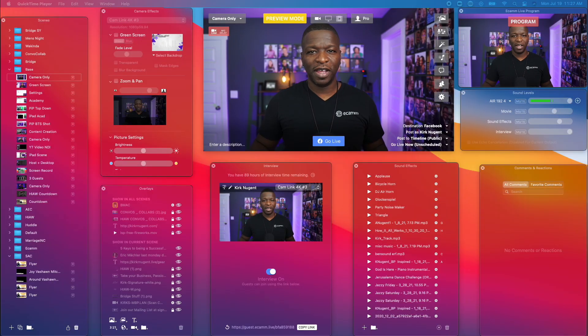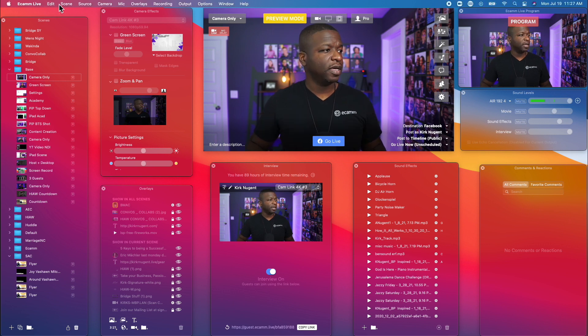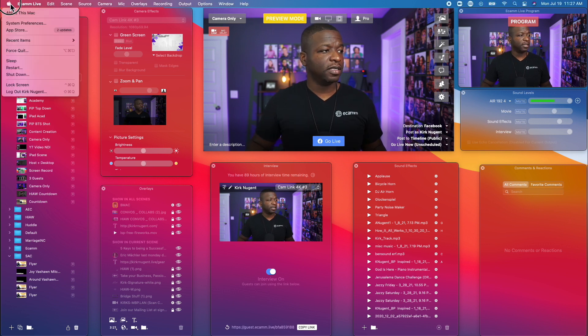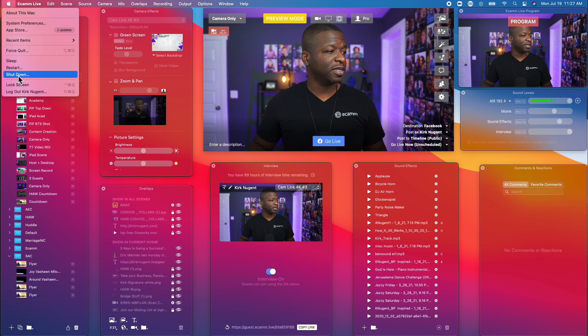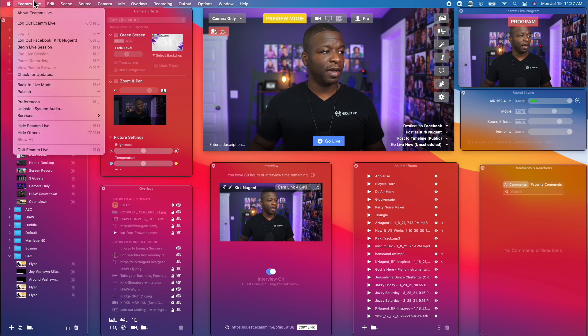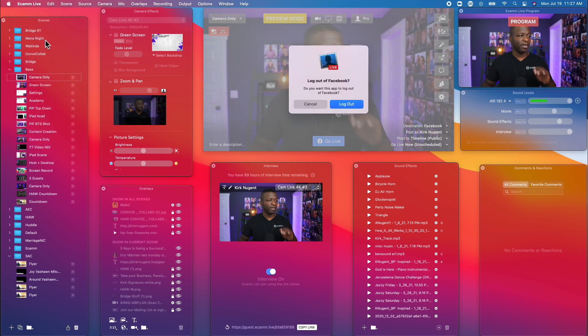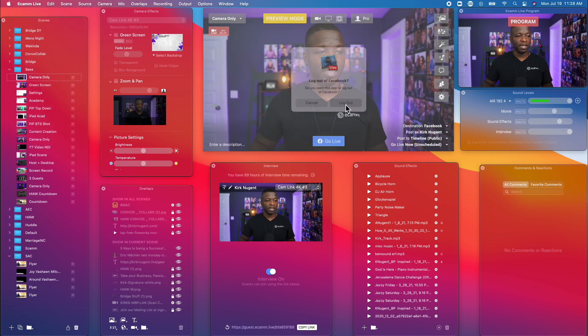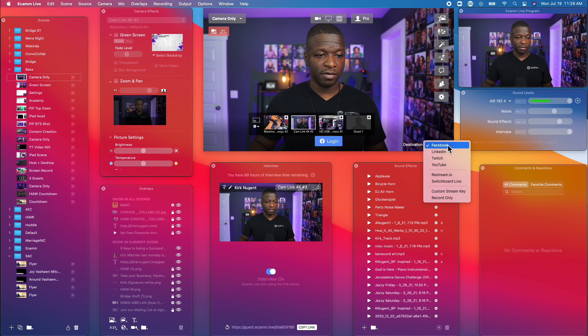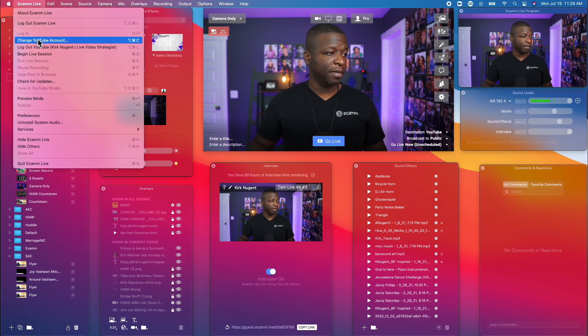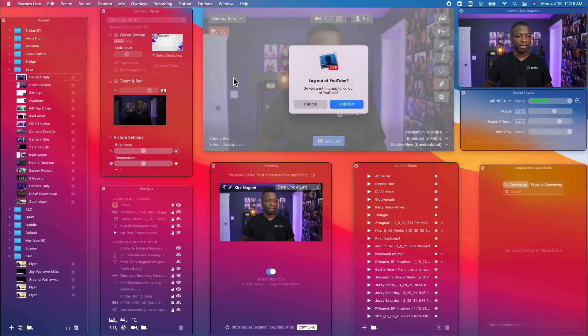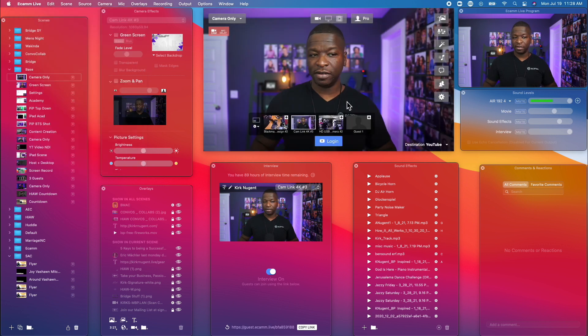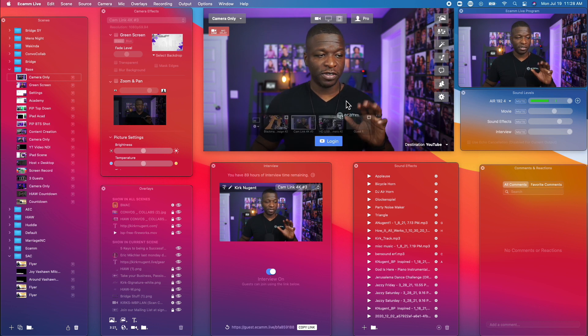Okay, so now we're here on the desktop, and first thing we're going to do is actually go and log out of Facebook. So let's do that right now. Ecamm Live options, and we're going to log out of Facebook. We say log out. Next thing we want to do is go down to YouTube. Again, Ecamm Live, and we're going to say log out of YouTube, and we say log out. All right, so that is the first step.